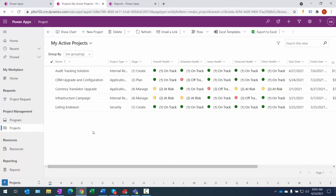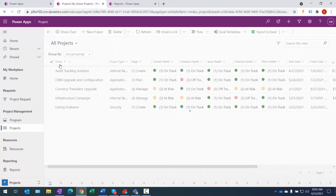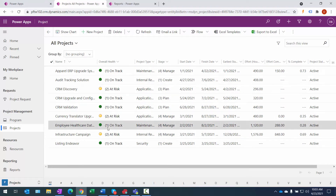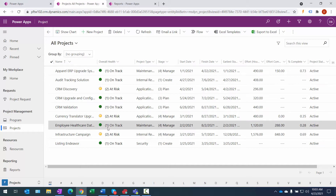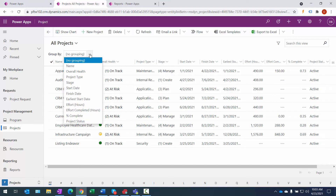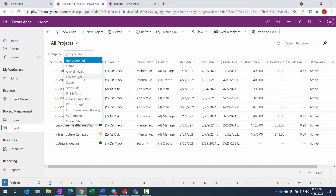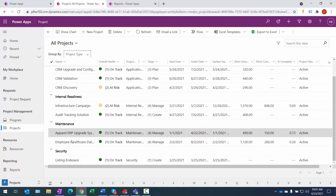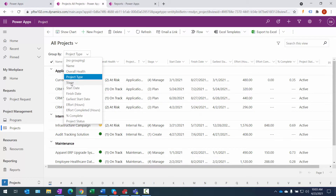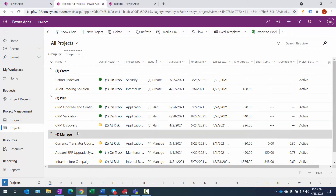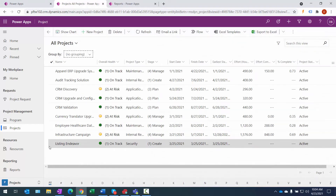Let's switch gears and look at projects. I'll click on the Project link, and here are projects currently being utilized within the system. I have 'My Active Projects' view selected — if I want to see all projects, I select 'All Projects' and we see everything currently being executed. We have name, an overall health graphical indicator to quickly determine what's on track or at risk, plus other attributes both custom and out-of-the-box. We can group this information — by project type I can see Application Development versus Internal Readiness versus Maintenance and Security. I can also group by stage, following the methodology: Create, Plan, and Manage.